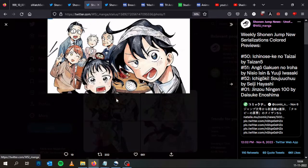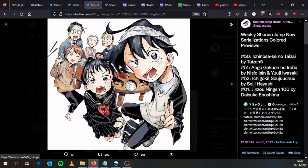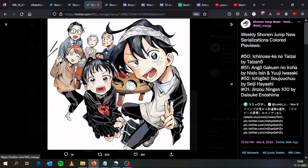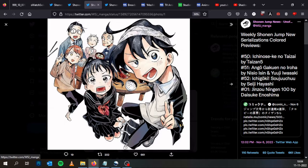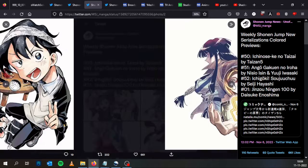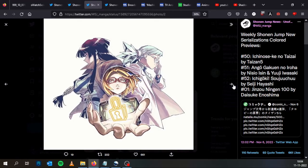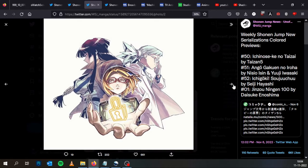Here we have for Ichi no Seke no Taisai by Taisan Go. Here we have the protagonist I think and his family, who will debut this Sunday on Issue Number 50. Next week will be Ango Gakuen no Iroha by Nishio Isin and Yuji Iwasaki.